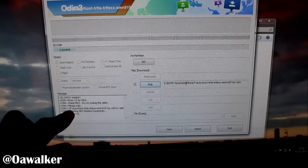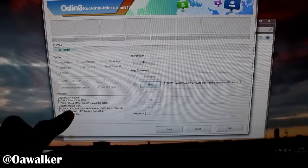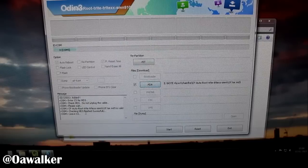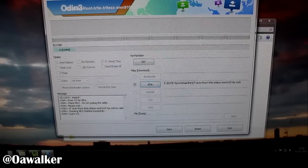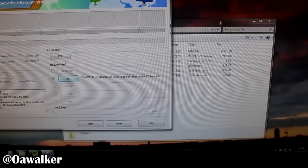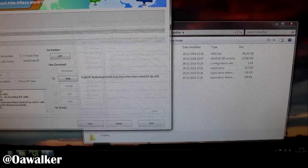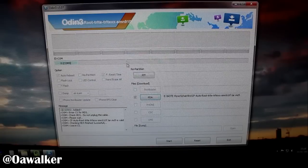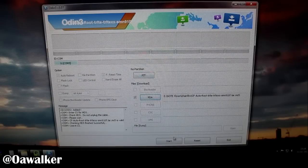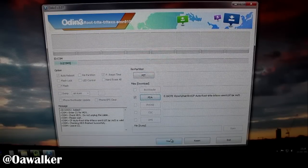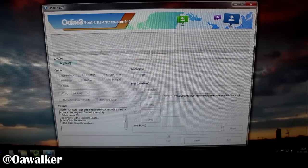This is the file that we just extracted, the tar.md5 file. Click open and then it should add it to Odin. It may freeze for a few seconds. After that, once you're happy that everything's connected and you got the drivers installed, you click Start.